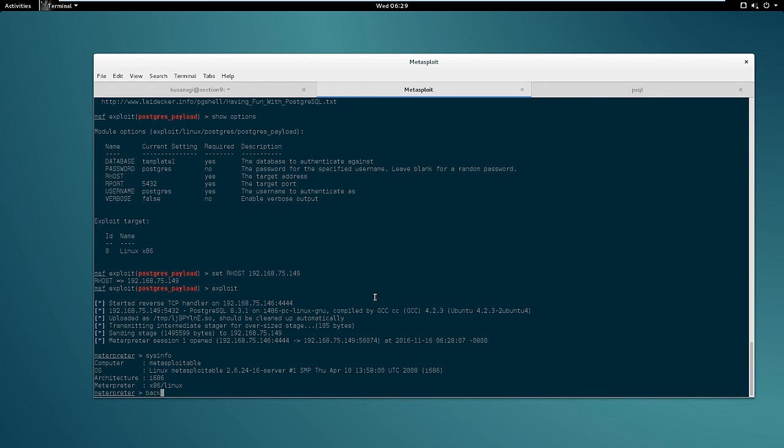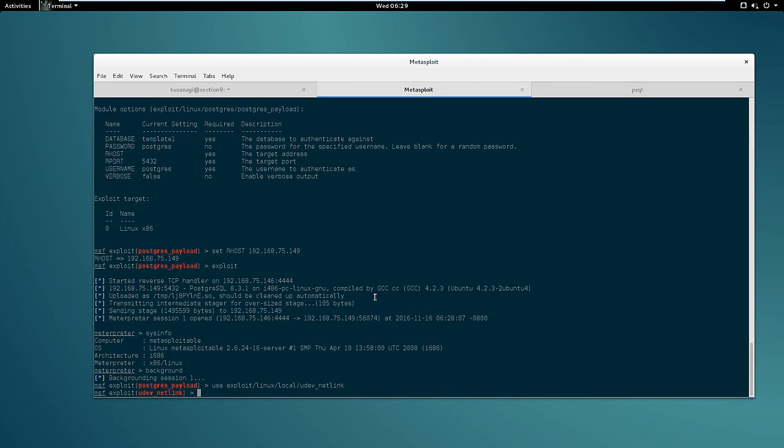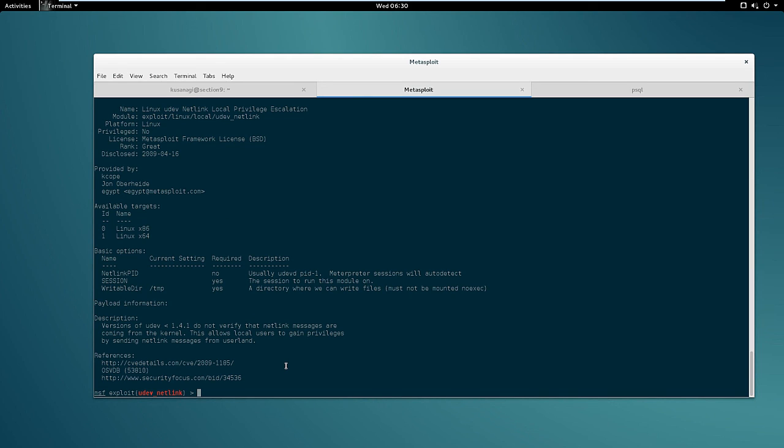And use exploit linux local udev netlink. So this is a very popular kernel exploit and basically takes advantage of the fact that a local user can send netlink messages from user land to the kernel and that's not supposed to happen. This module takes advantage of that vulnerability to get root access. So let's see the options of this module.